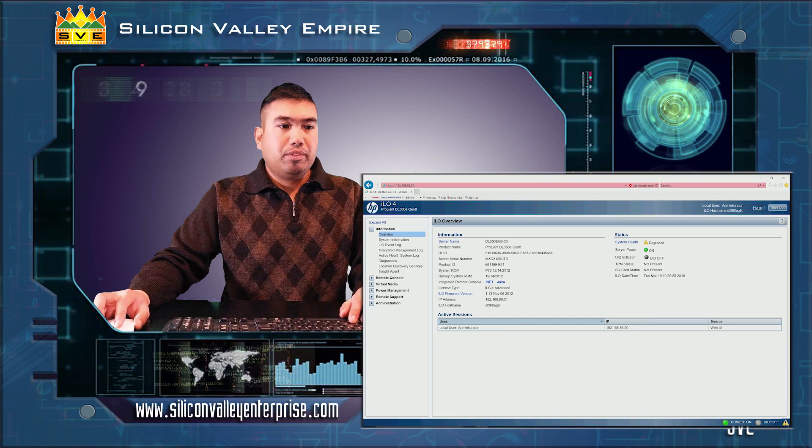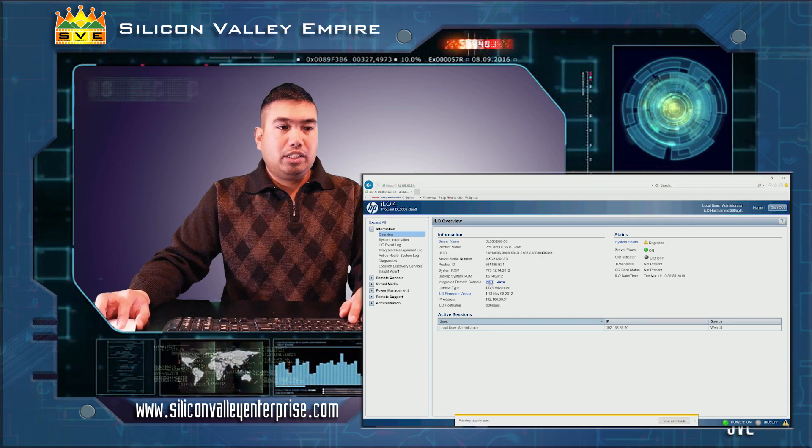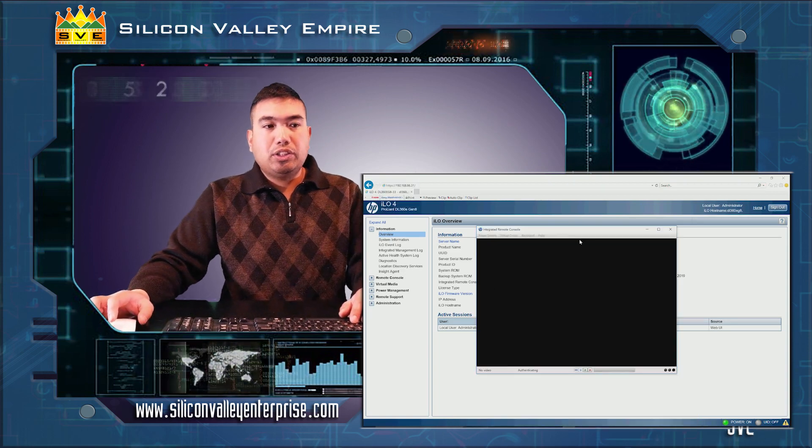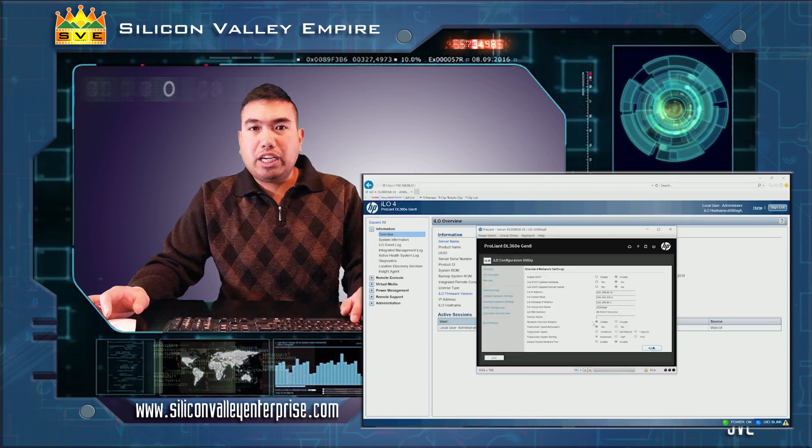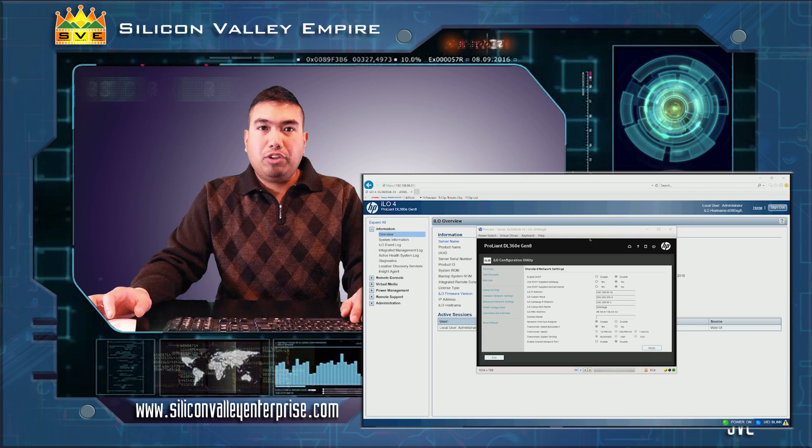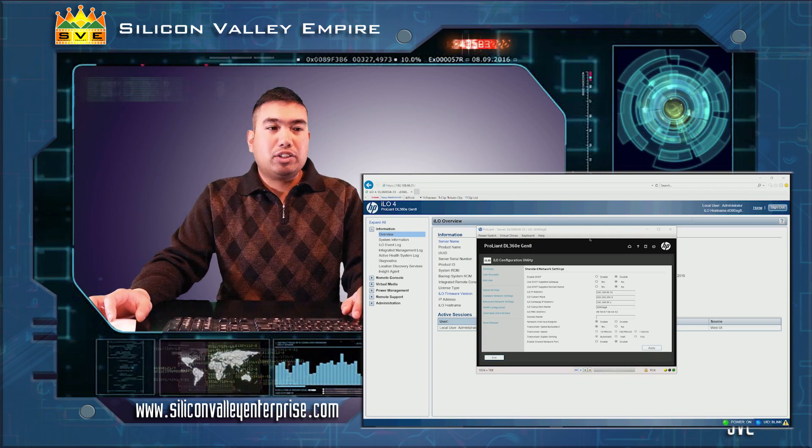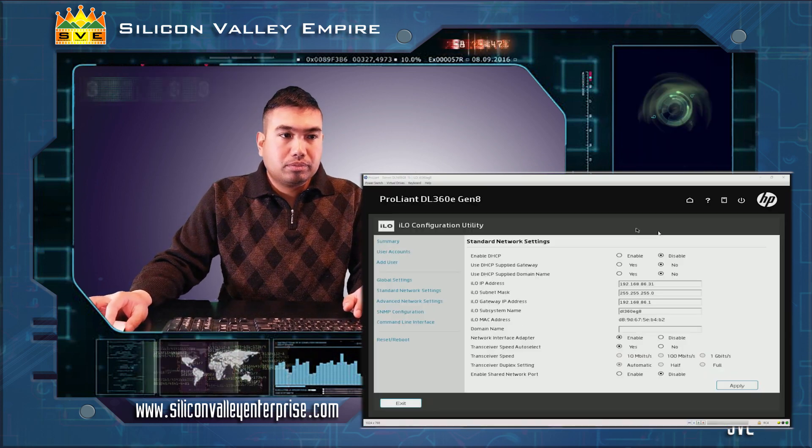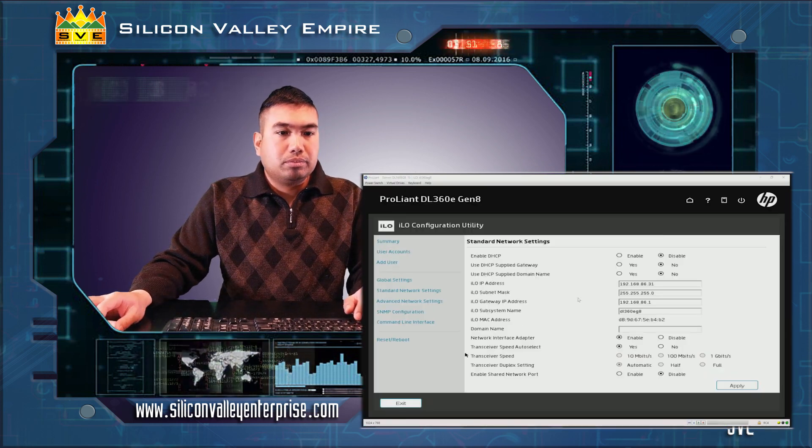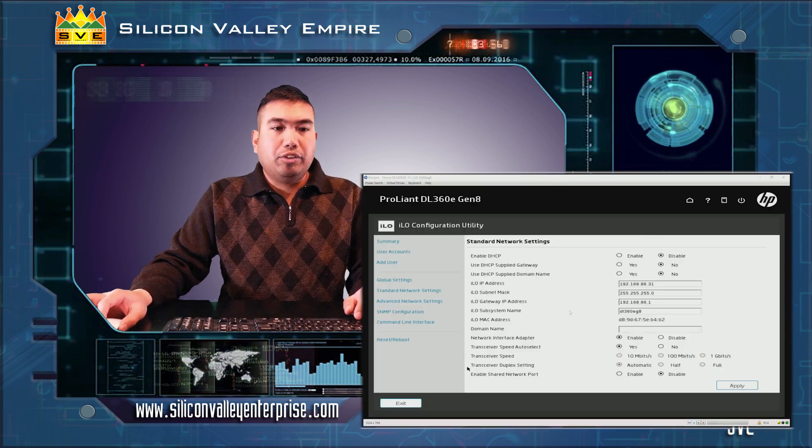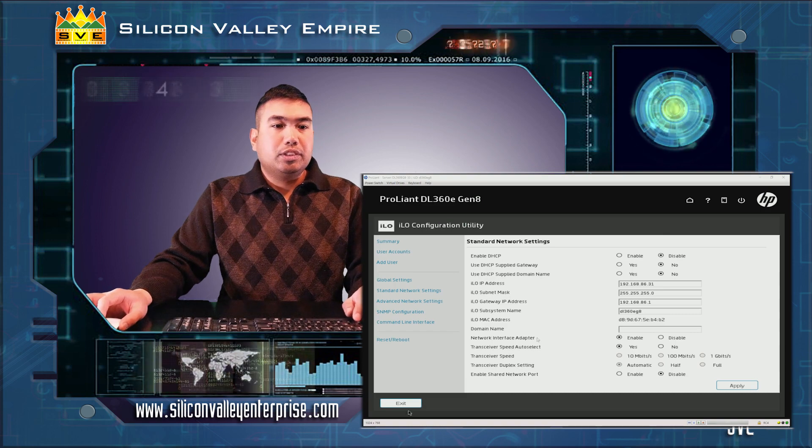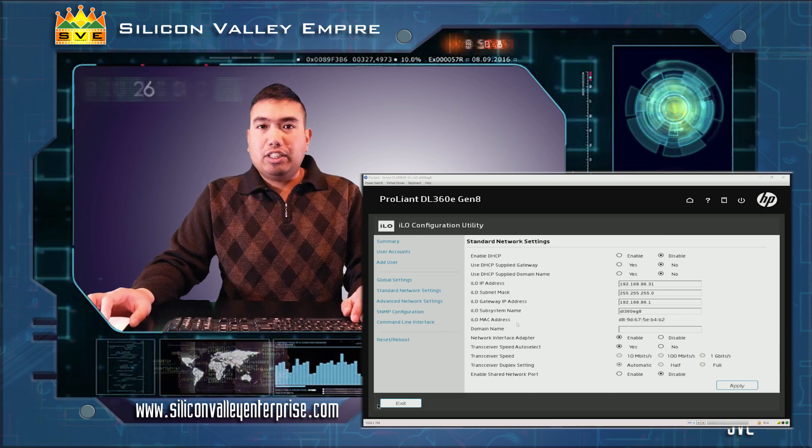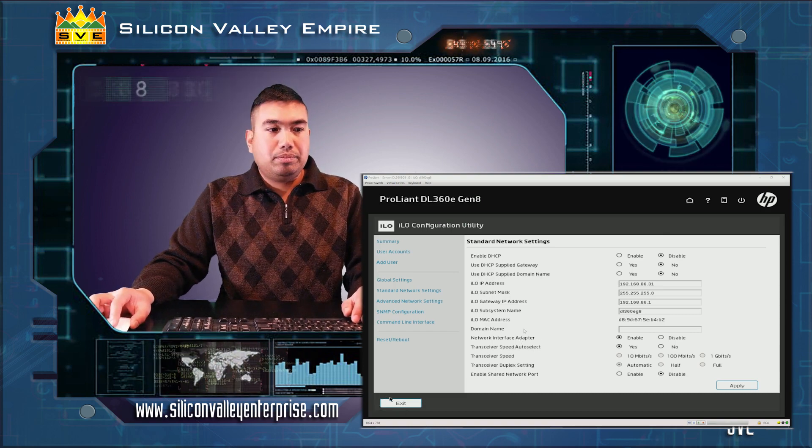There you go. I'll click on .NET since I'm using Windows, or you may use Java if you're using Mac OS or Linux. And there you go, your static IP for your ILO has been set up.